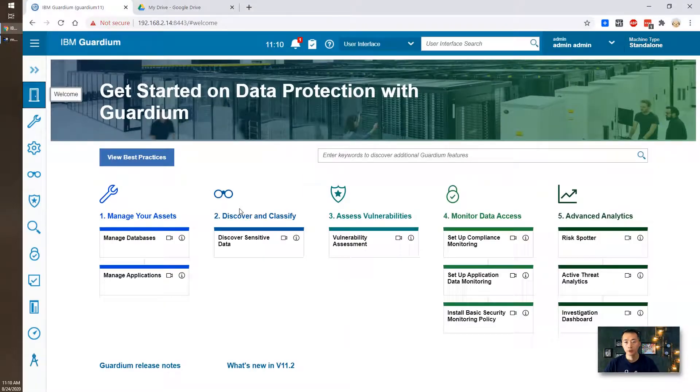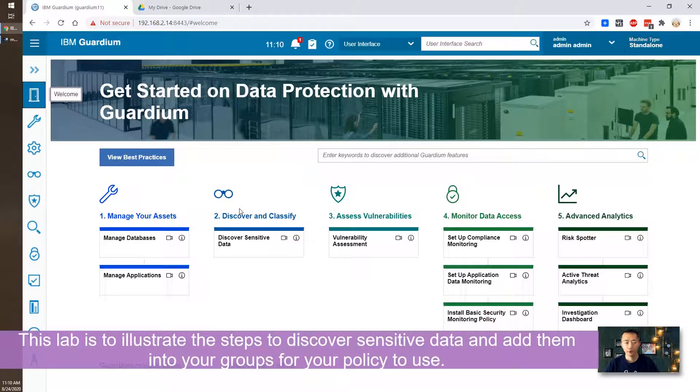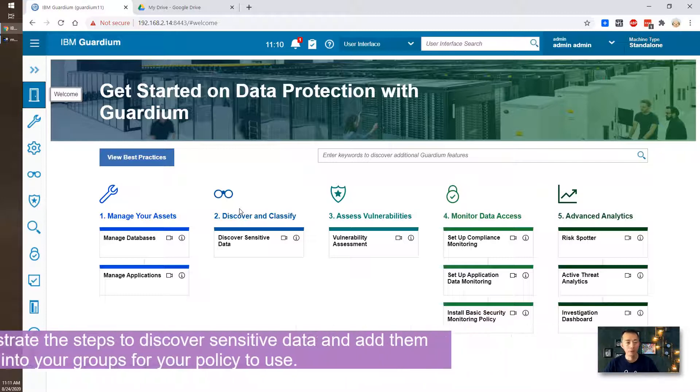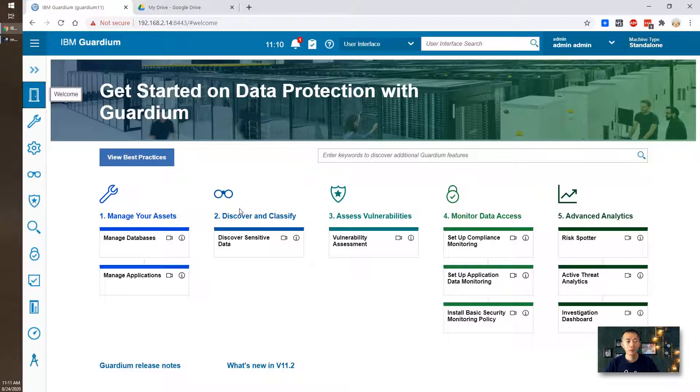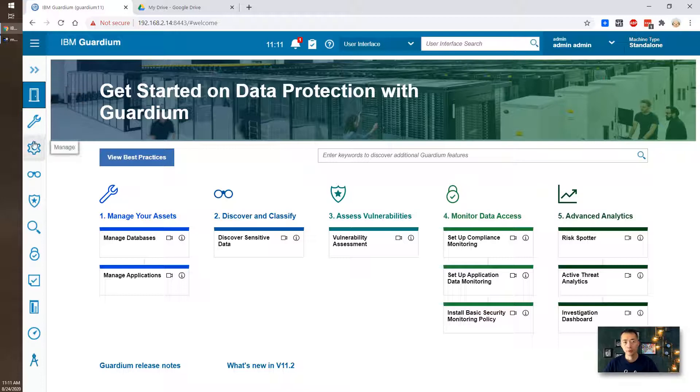So this lab I'm gonna illustrate how to classify your data in your database. We're gonna create a new classification policy, search for credit card numbers and populate the sensitive object group with the table name and the column name. Let's start it.